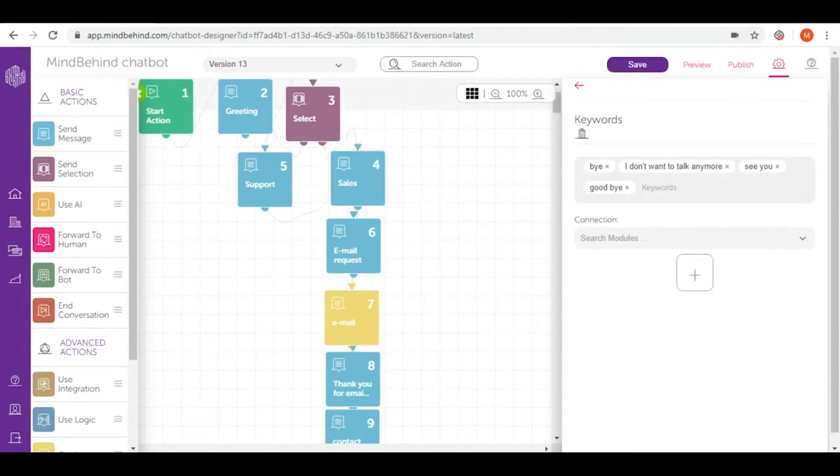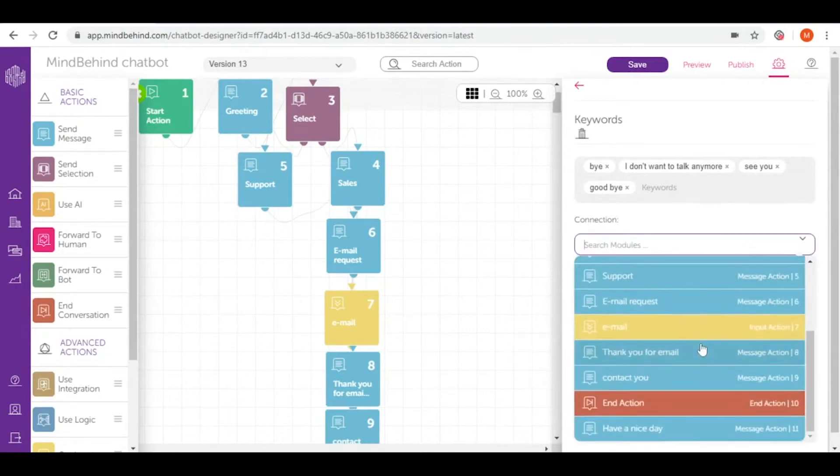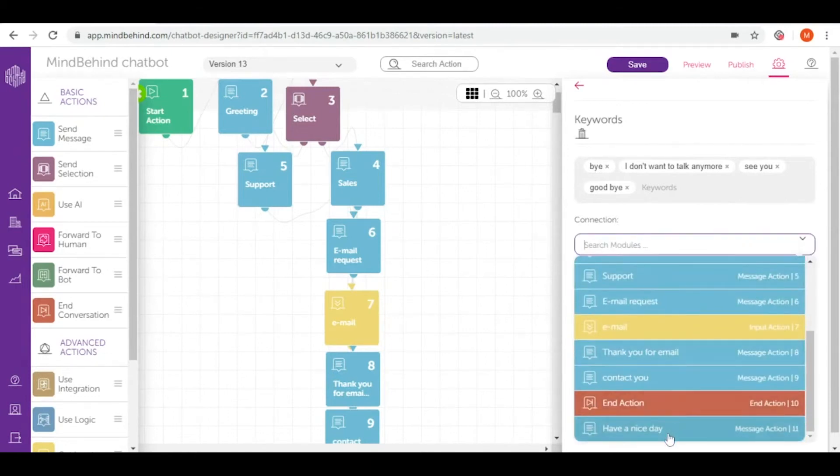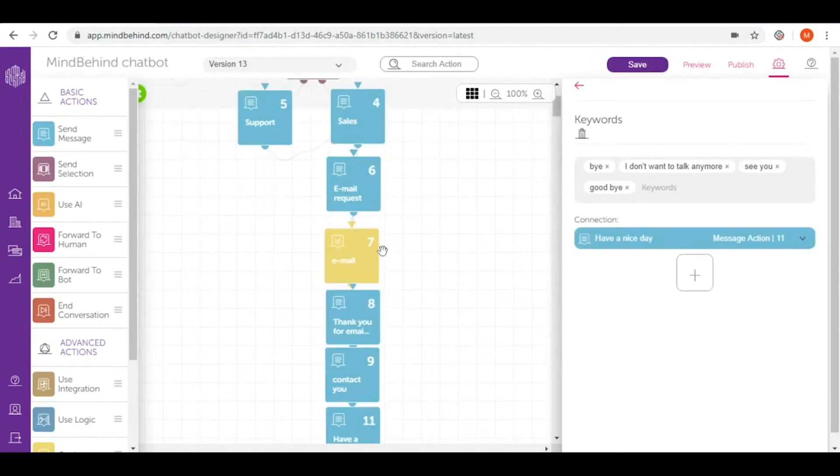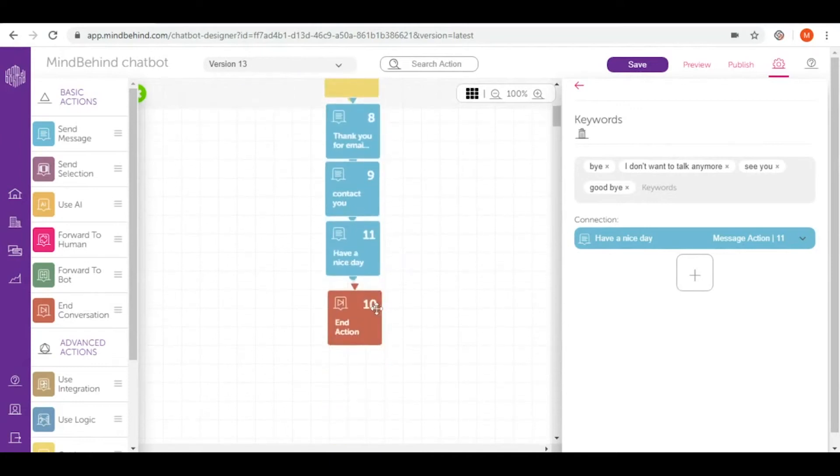And now as you can see there's also a connection section. So after my user writes these words or these sentences I want to lead them to a particular module which in our case is have a nice day module. Once they are connected to have a nice action it leads them to end action so the conversation is simply ended.